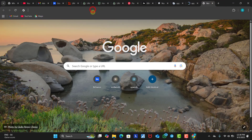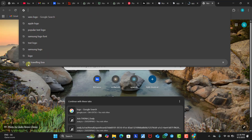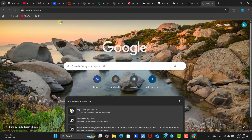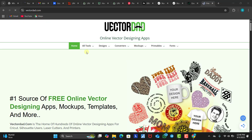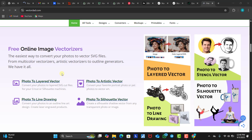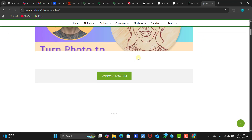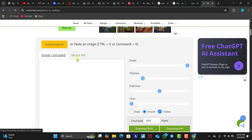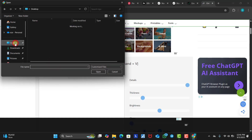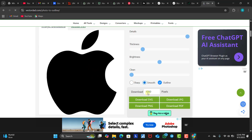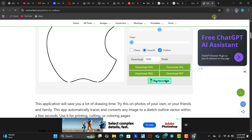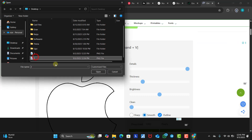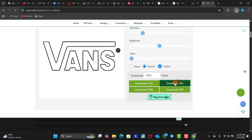We're going to go back to Chrome and head over to VectorDad.com. We're going to convert the images to vector images at VectorDad.com. We upload the two images so we can convert them to clean outlines. We click on 'Photo to Line Drawing', then click 'Load Image' and upload our first image from the desktop. Then we click 'Download JPG' — it automatically downloads. We do the same thing for the second image, open the Vans file, and download the JPG as well.